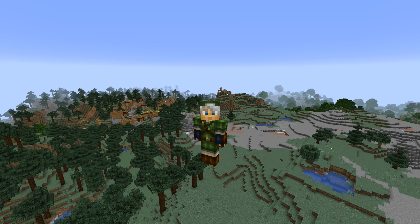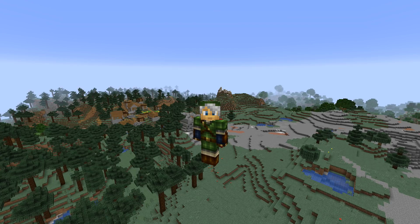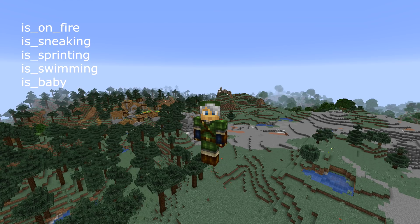Let's talk about advancements. There aren't terribly many new advancement customization options, but there are some. The entity type predicates now accept tags as well. The damage source predicate now has a new option which is 'is_lightning'. And the entity predicate now accepts a flags field which can test for: is_on_fire, is_sneaking, is_sprinting, is_swimming, and is_baby — all written in lowercase with underscores.